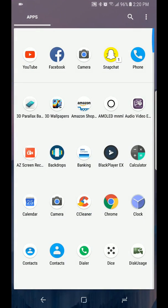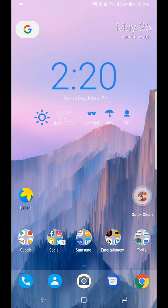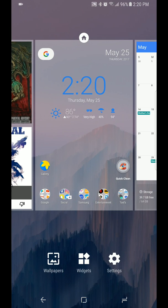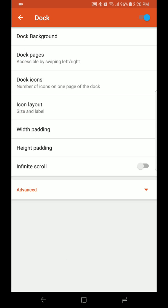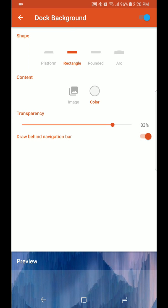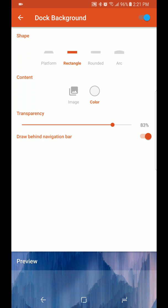As far as the dock goes, we're going to go to dock background. Right now I have my transparency at 83 and my color is at white. What this does is gives you that little white background behind your dock icons to simulate the Google Pixel.